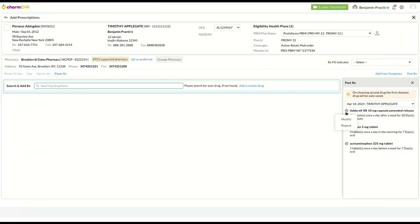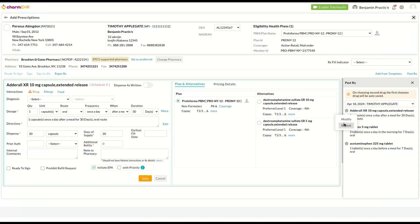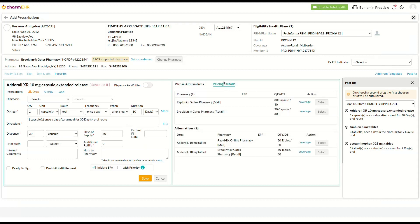Selecting a drug from the past prescription list will prompt you to either modify or repeat the drug. Selecting repeat will allow you to prescribe the same drug to the patient. The drug details will be automatically populated in the prescription intake view as available in the past prescription.